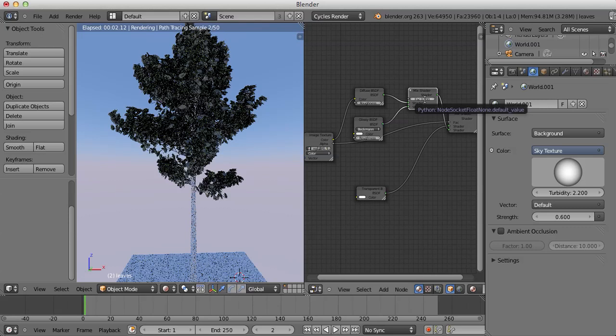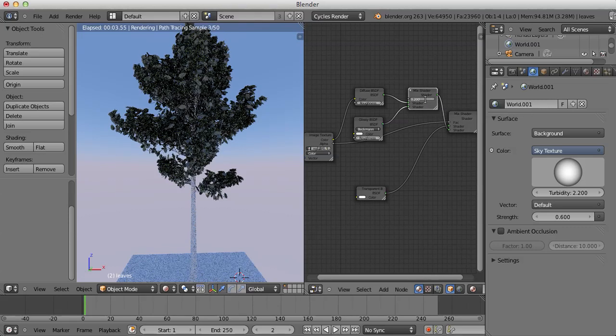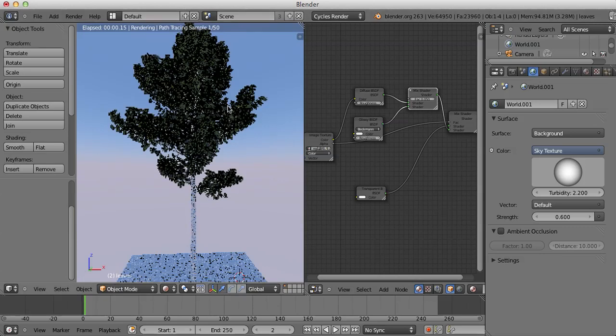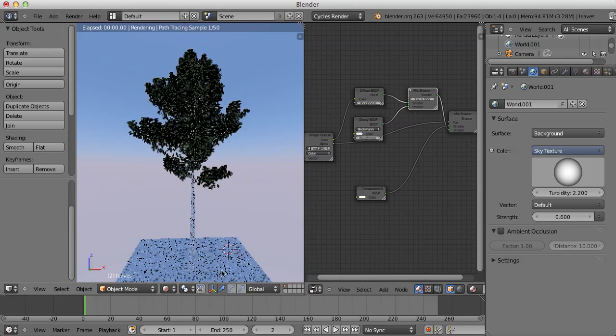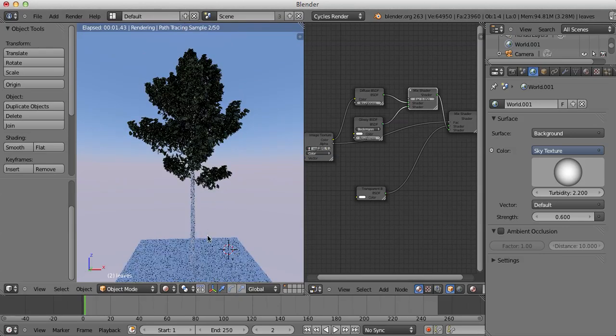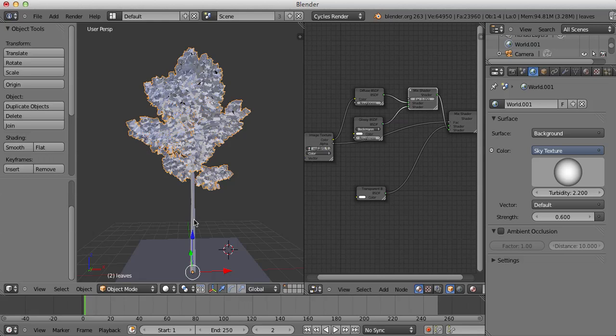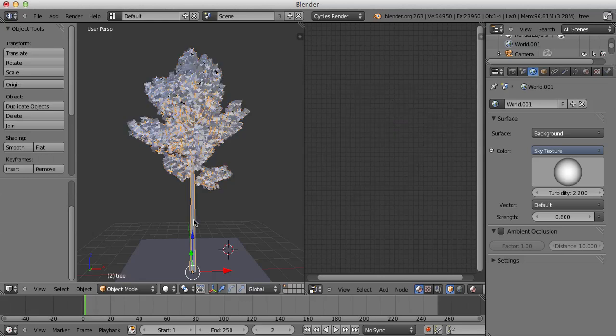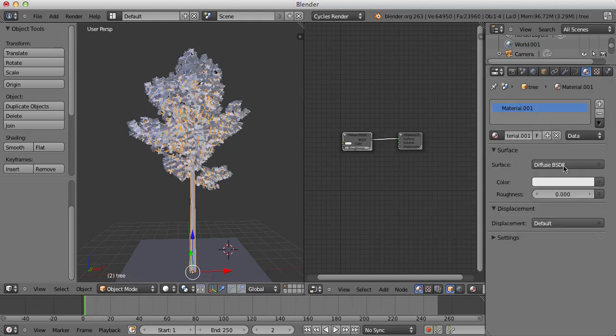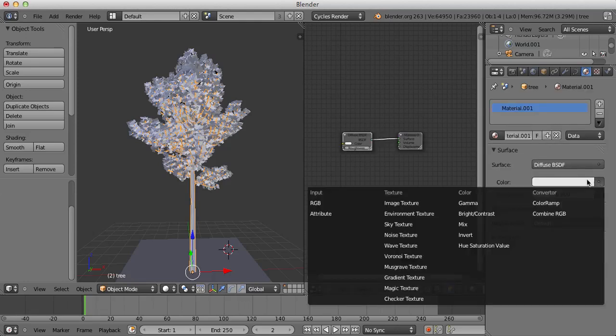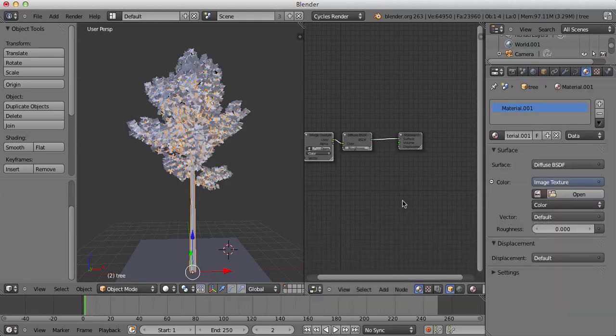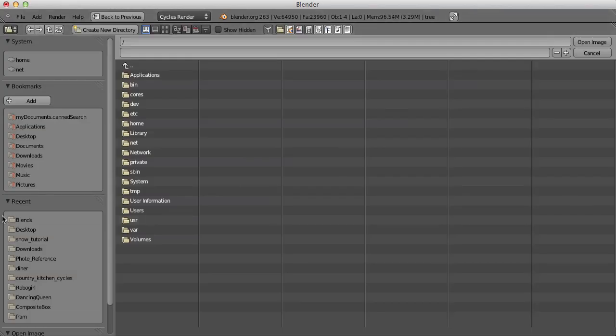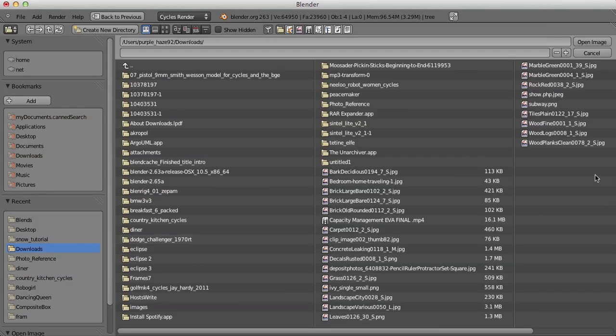I'm gonna select the branch part of the tree. I'm gonna give it a new material. And it's gonna be an image texture. If I download it again from CGTextures.com, it's called Bark Deciduous.